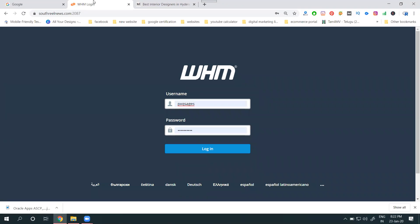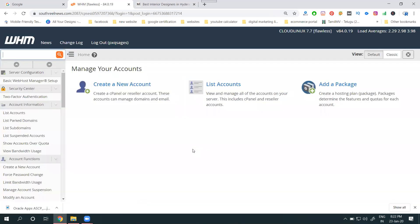With reseller hosting, your space is resold for multiple websites with separate login and password. Who creates those separate logins and passwords? WHM — the Web Hosting Manager. When you purchase reseller hosting, they provide you with WHM access. WHM is only valid for reseller hosting — always keep that in mind. Click 'Create Account' to see the list of accounts.